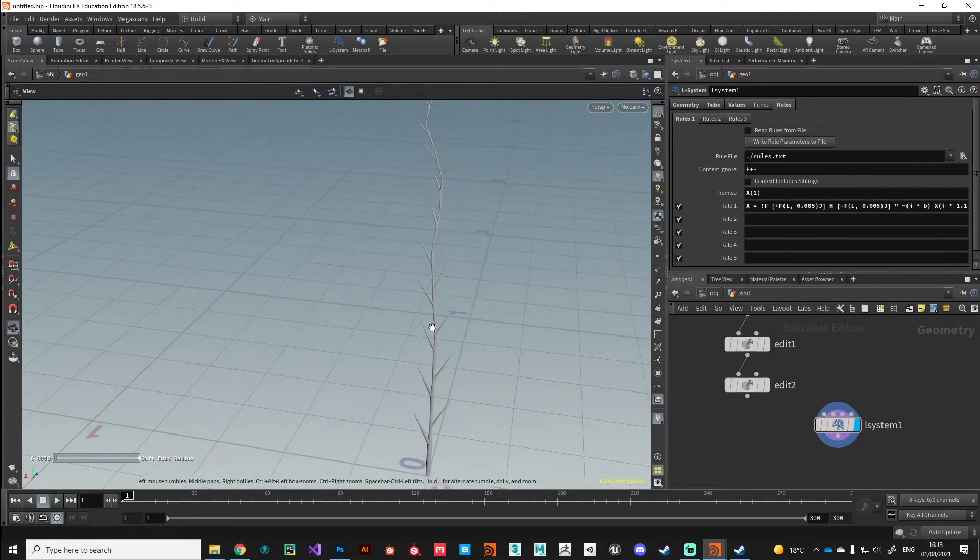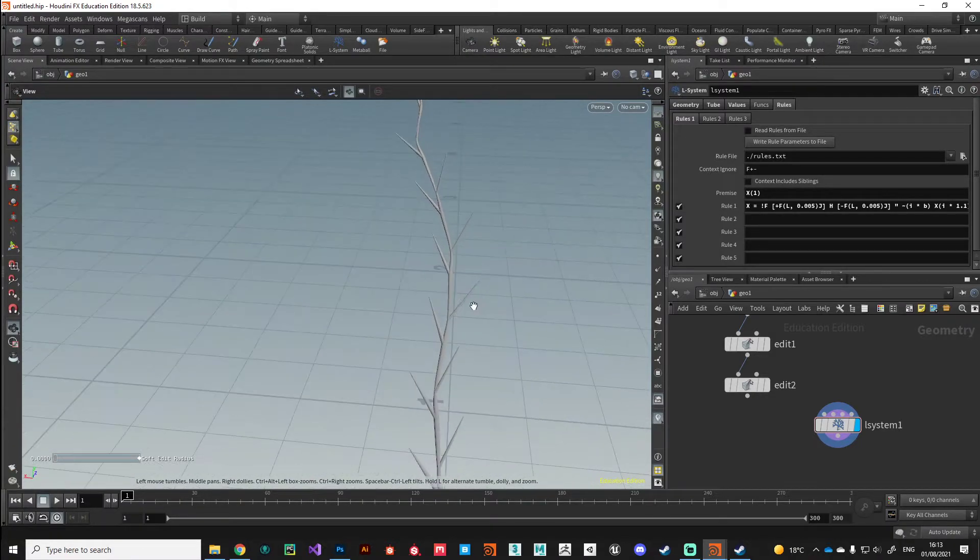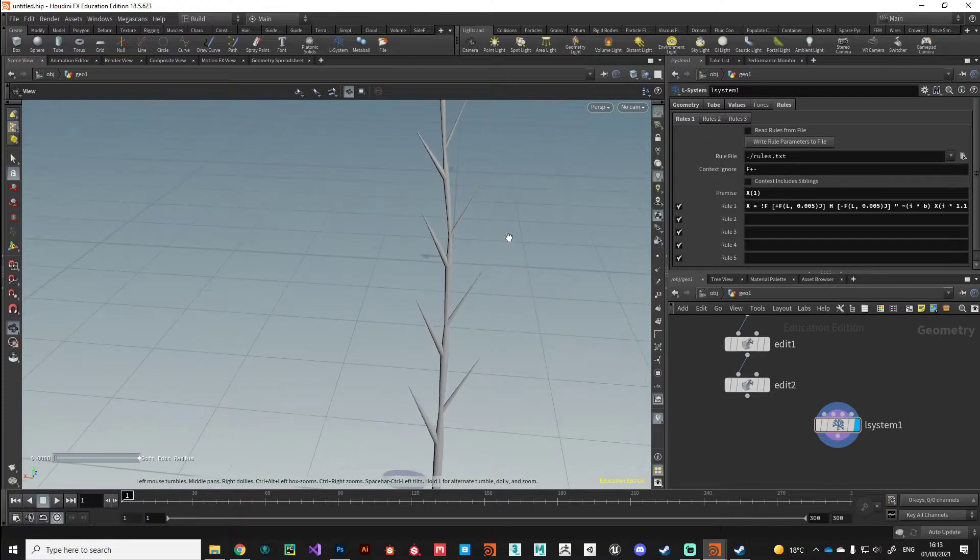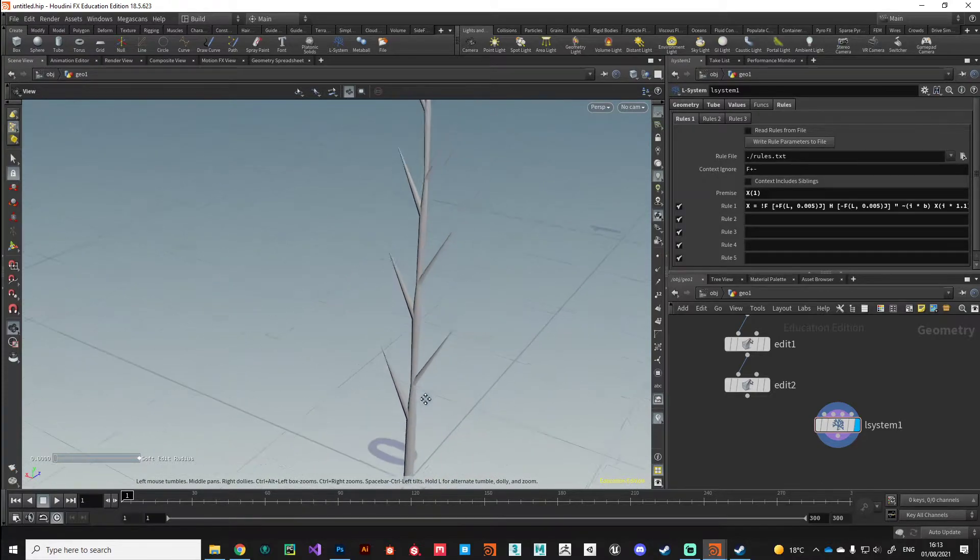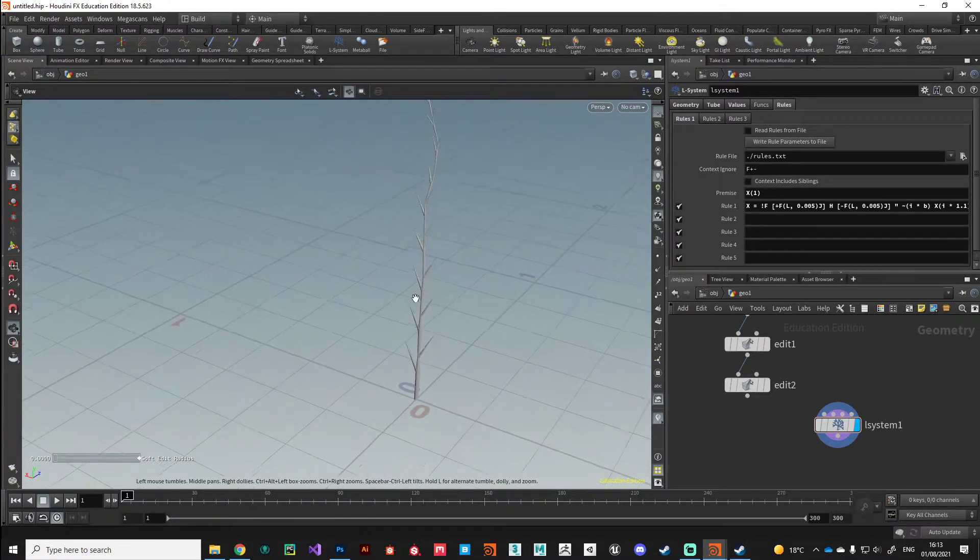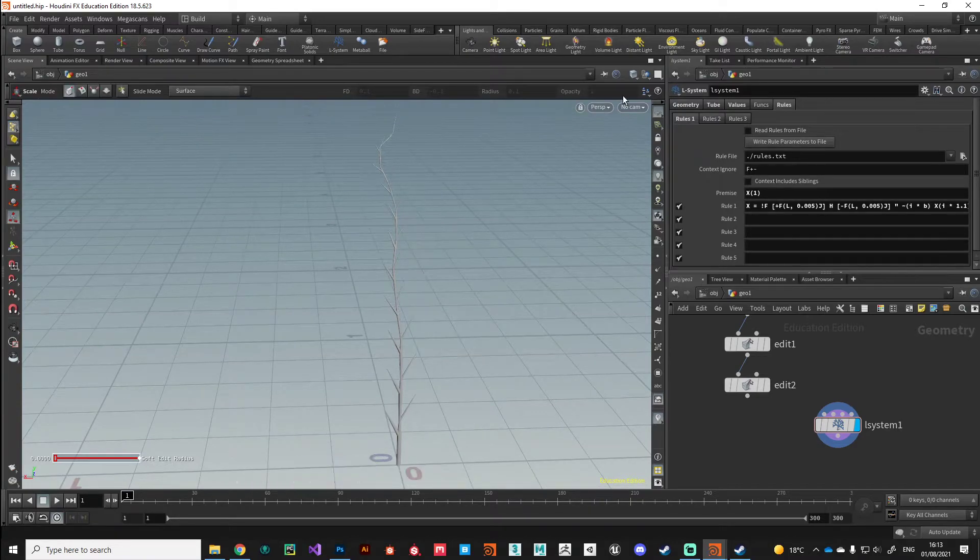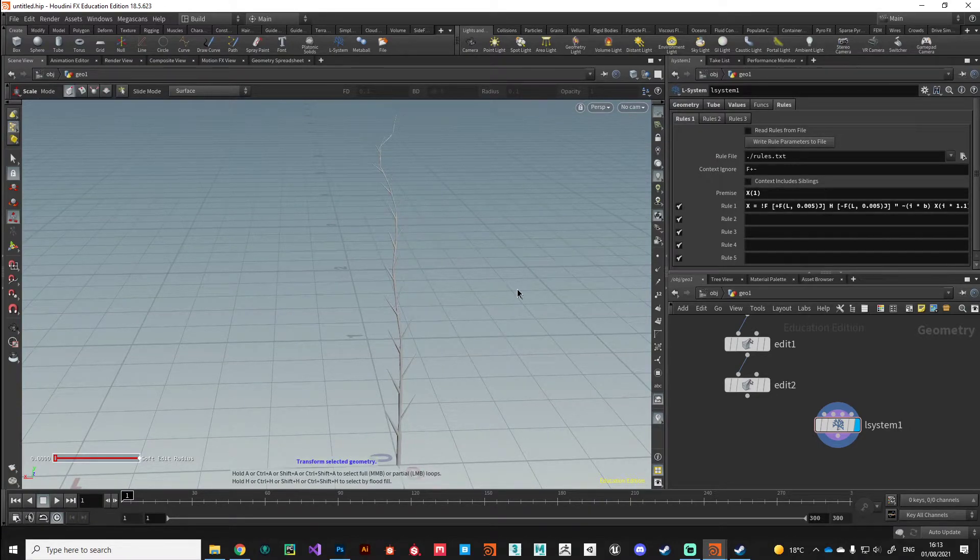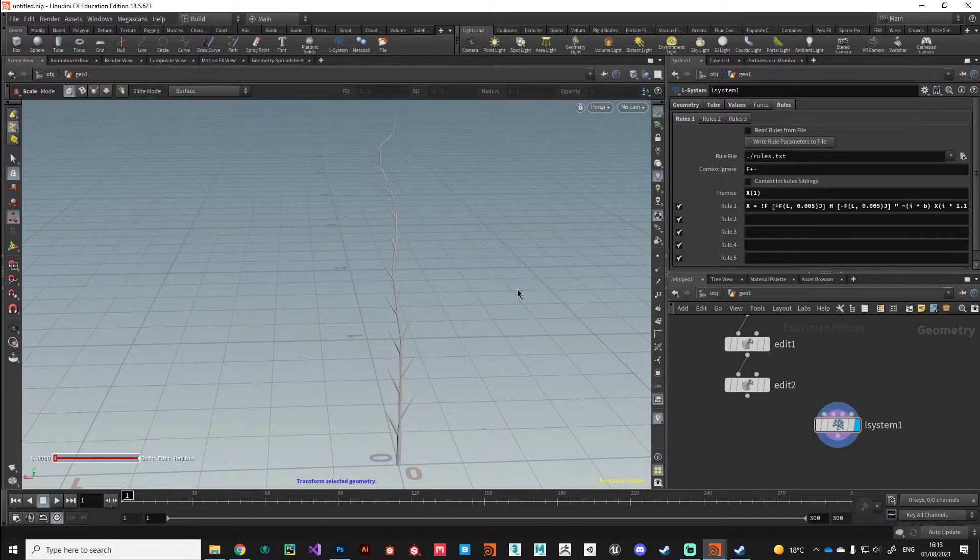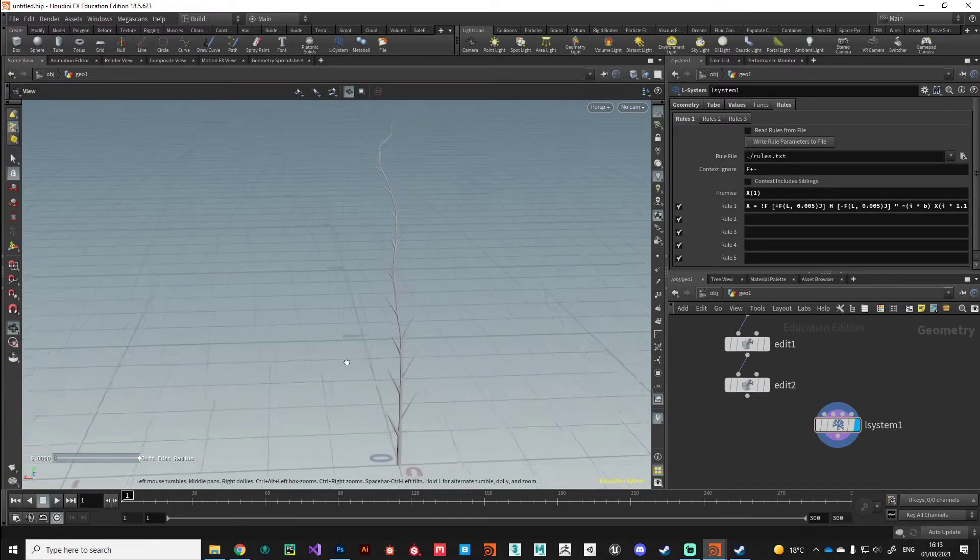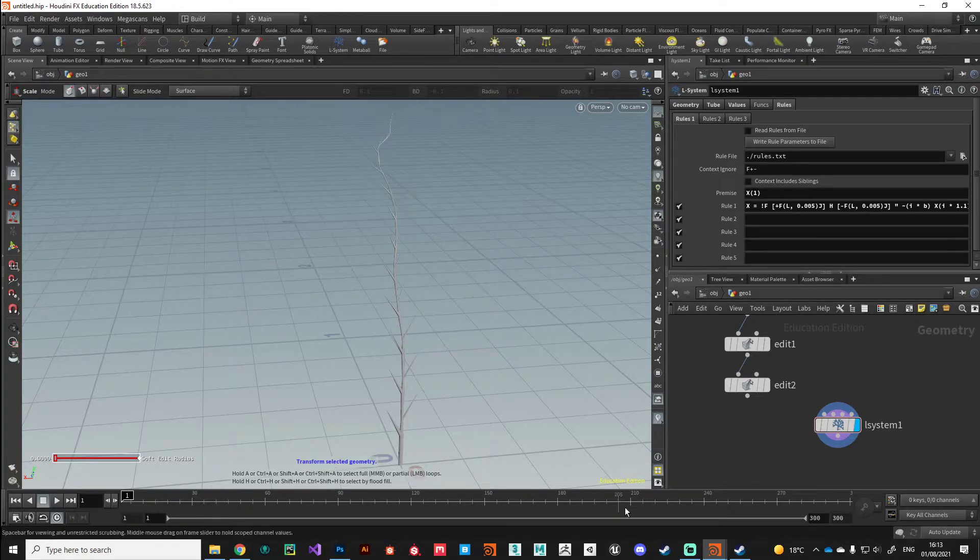There we go, we're starting to get something a bit more tree-like in its structure. The next thing I want to add is a little bit of tropism. Tropism describes the way that plants tend to grow towards the light. Photo tropism is when plants will reach up to the sunlight or reach up to a light, and we can simulate that in L-systems.